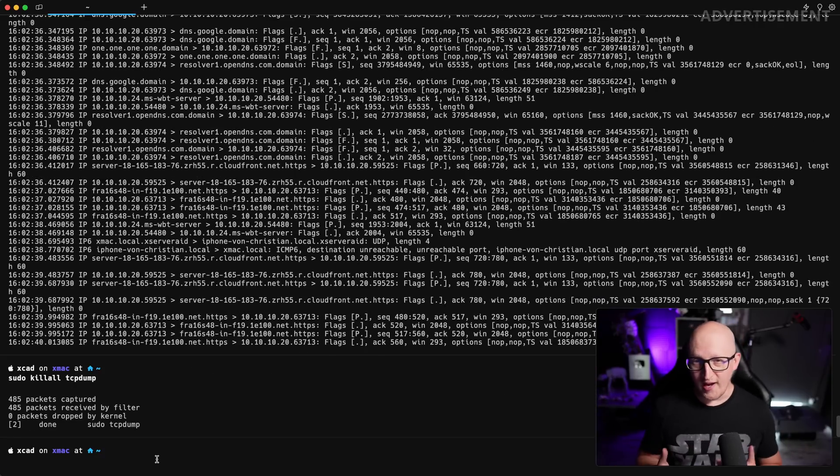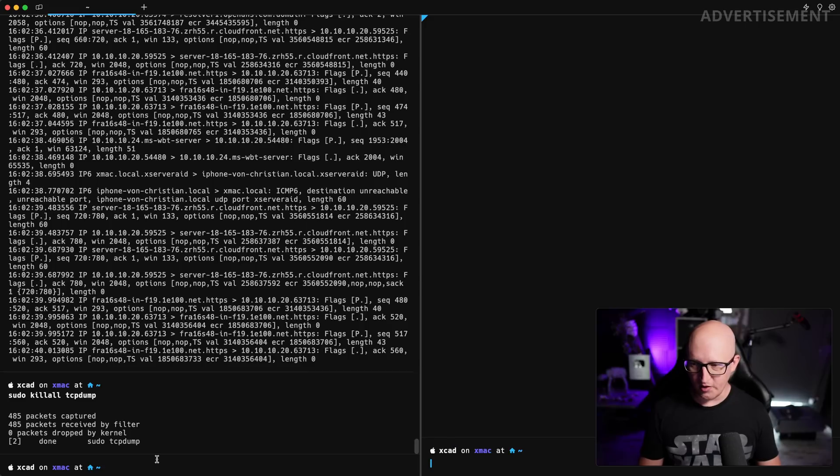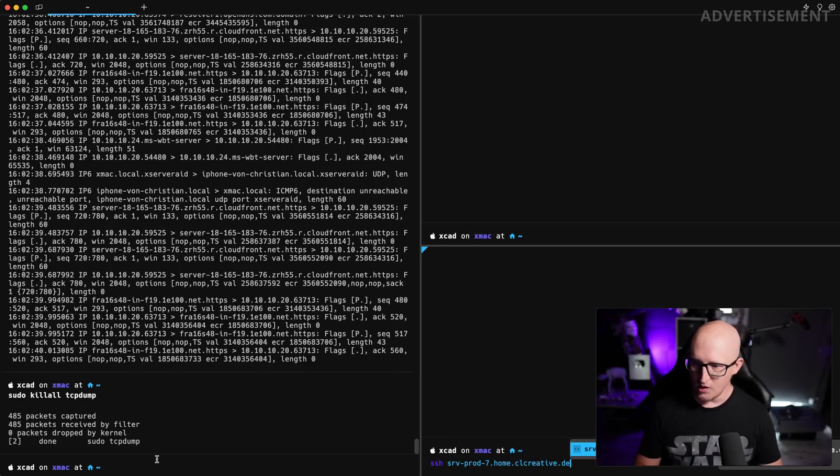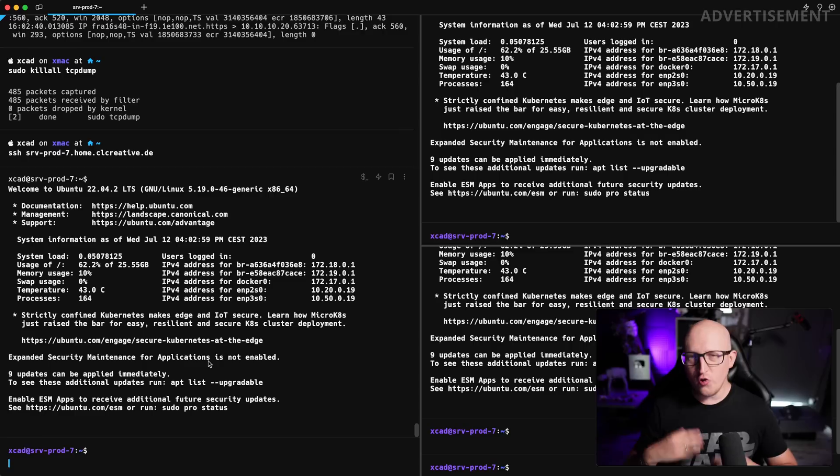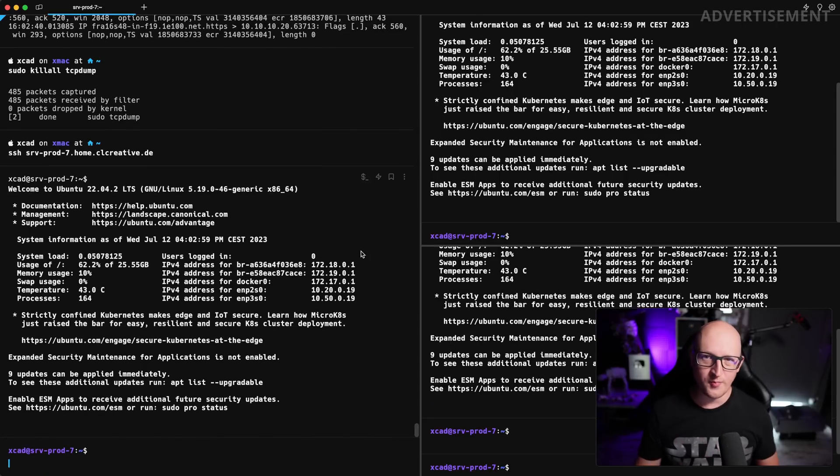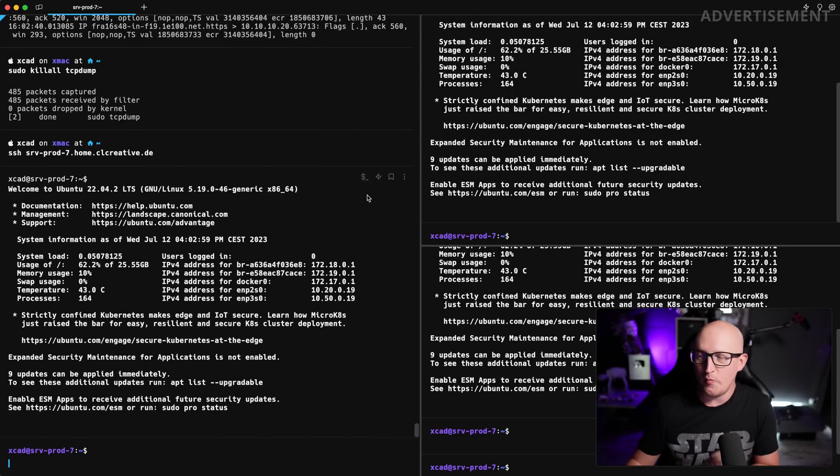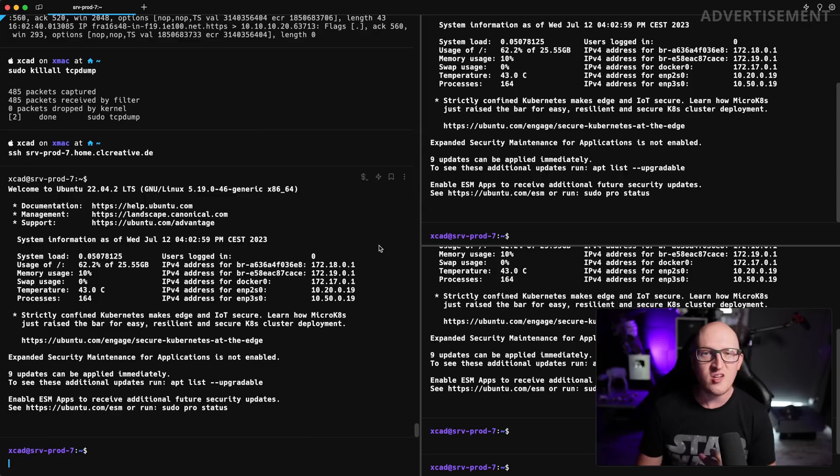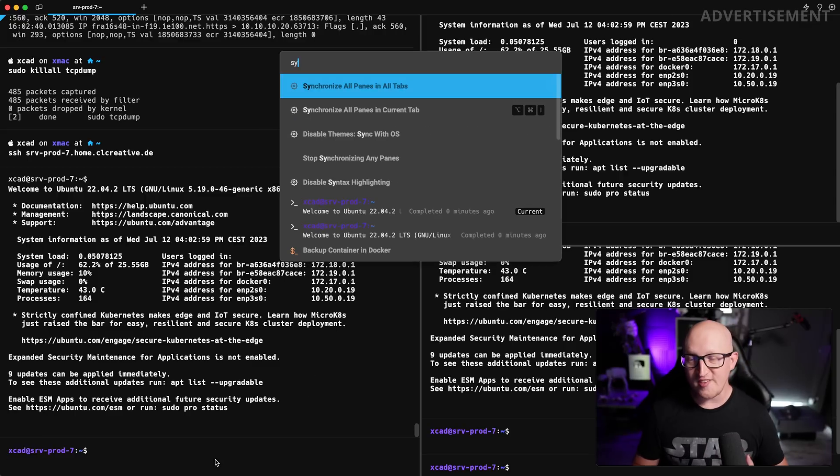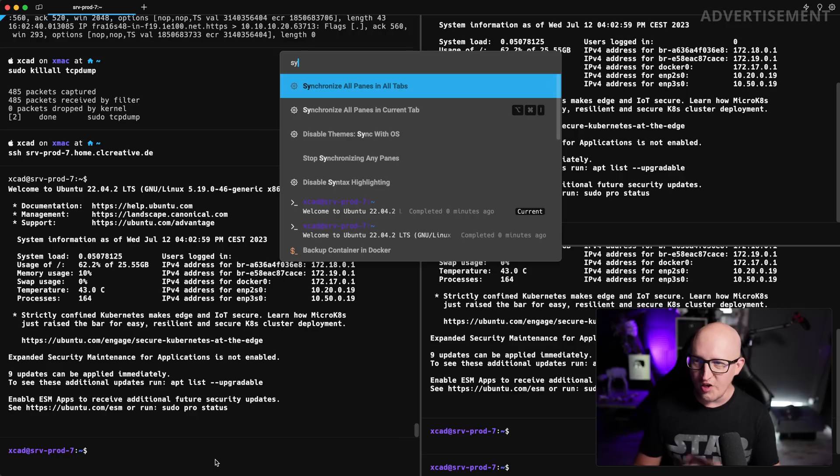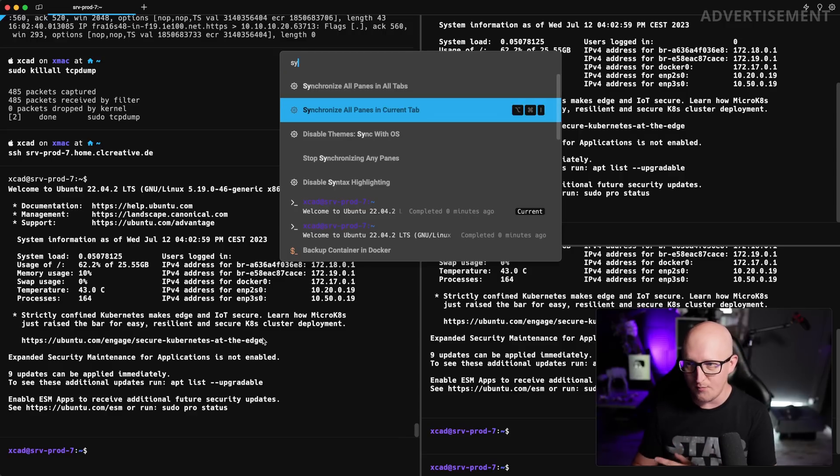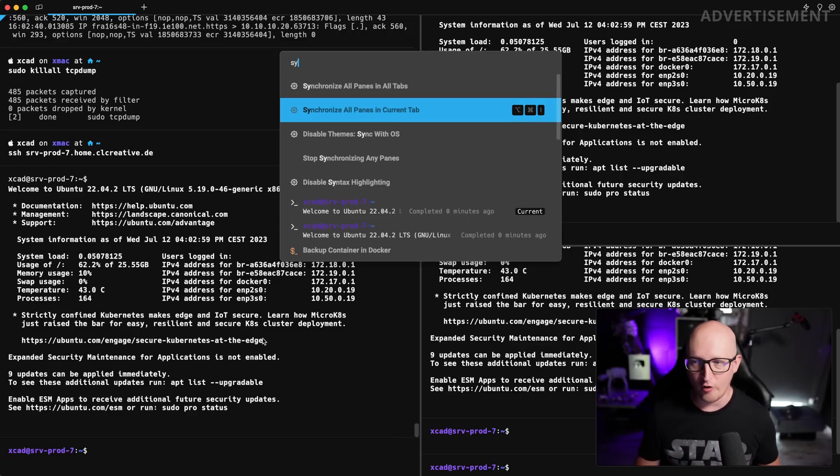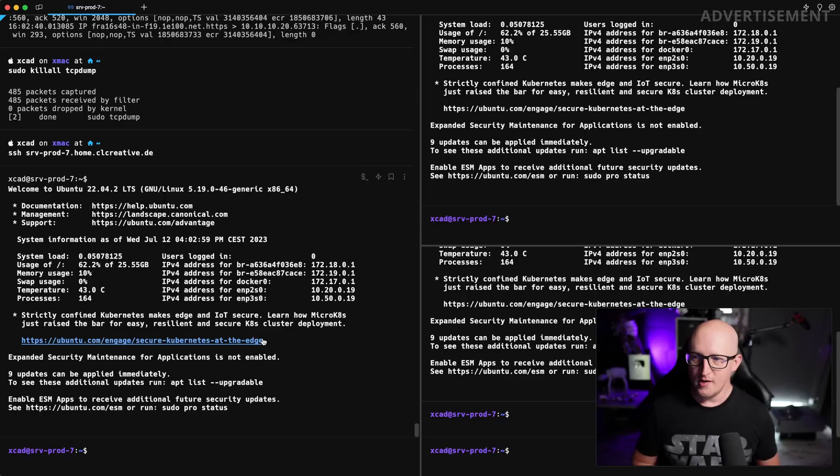Also, if you like to use synchronized tabs, for example, let's open a couple of tabs in here and connect to my remote server. You know this situation where you have a couple of different panes open here and you just want to execute the exact same command on all of these panes. This is also possible in warp by just executing this synchronize all panes in the current tab or in all tabs that you have opened in warp.